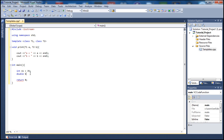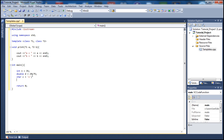Let me call the double variable 'd' and set it to 25.75. Then a char variable — let me call it 'c' and set it to 'c'. Let's also have a string, call it 's', and set it to 'this works'.